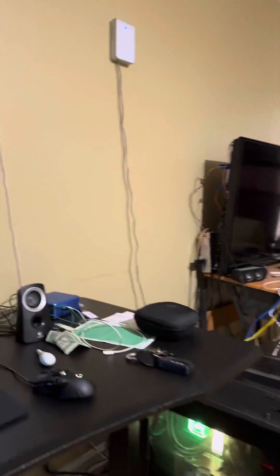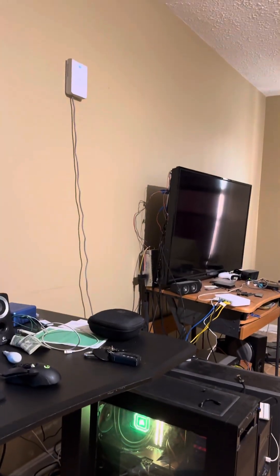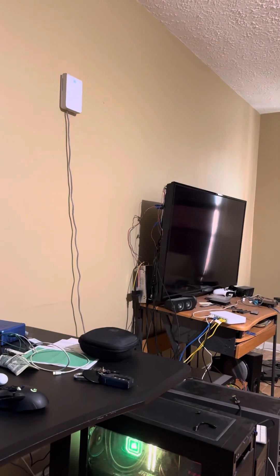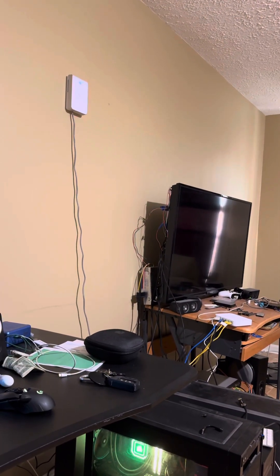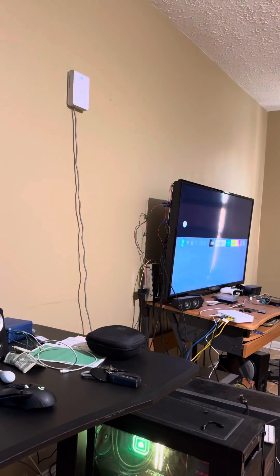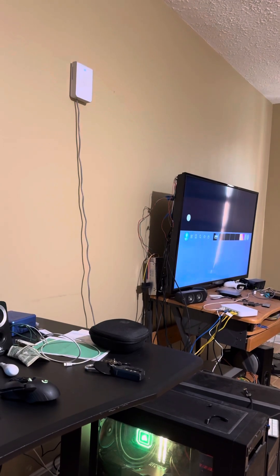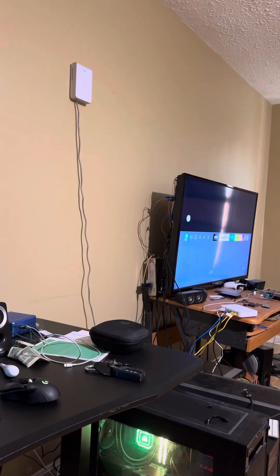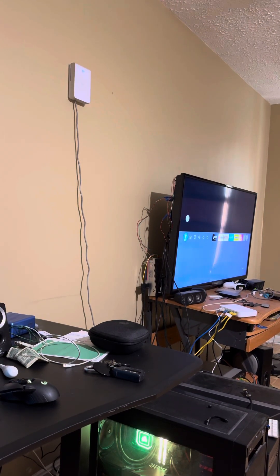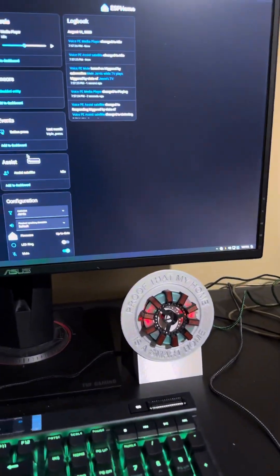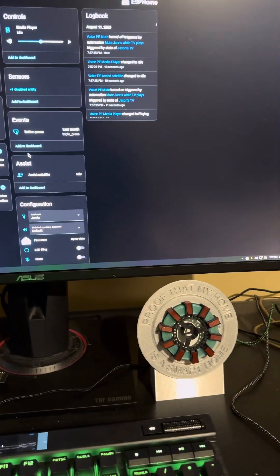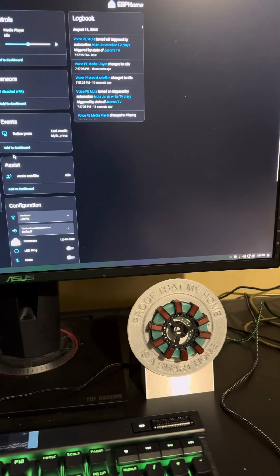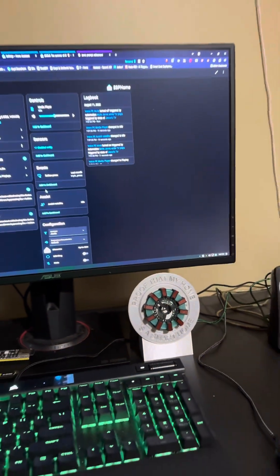Hey Jarvis. Turn on the TV. TV startup initiated, sir. Oh, forgot I have an automation for you to mute yourself when the TV's on. Oh, no, no. Okay, maybe I don't.